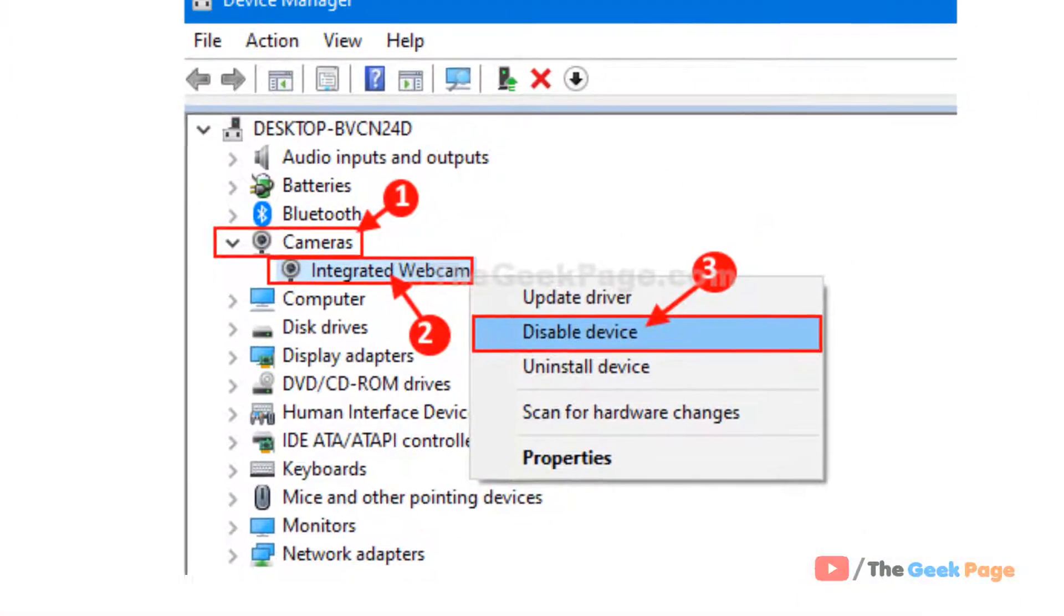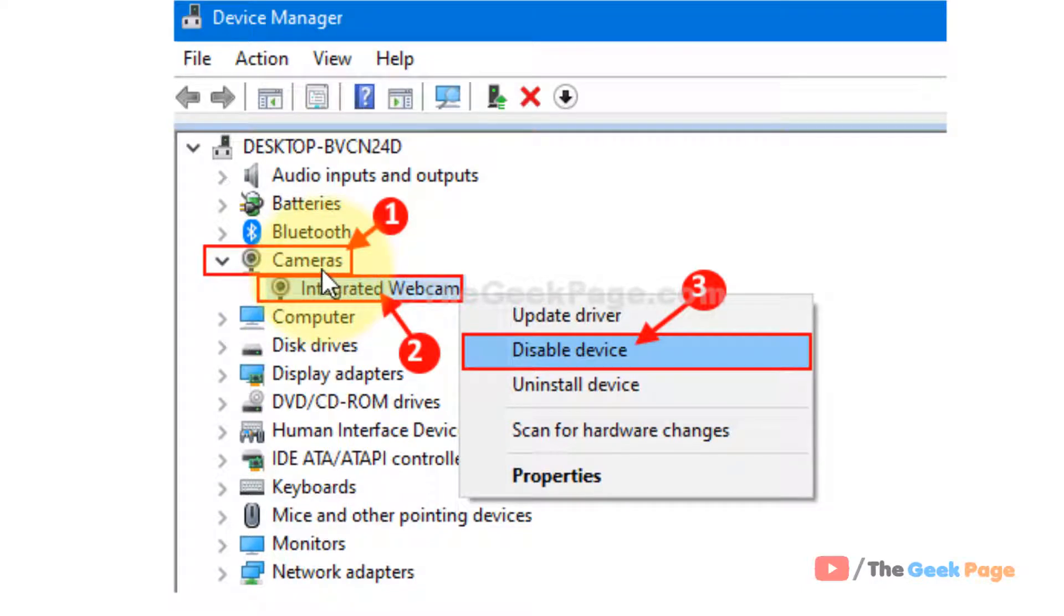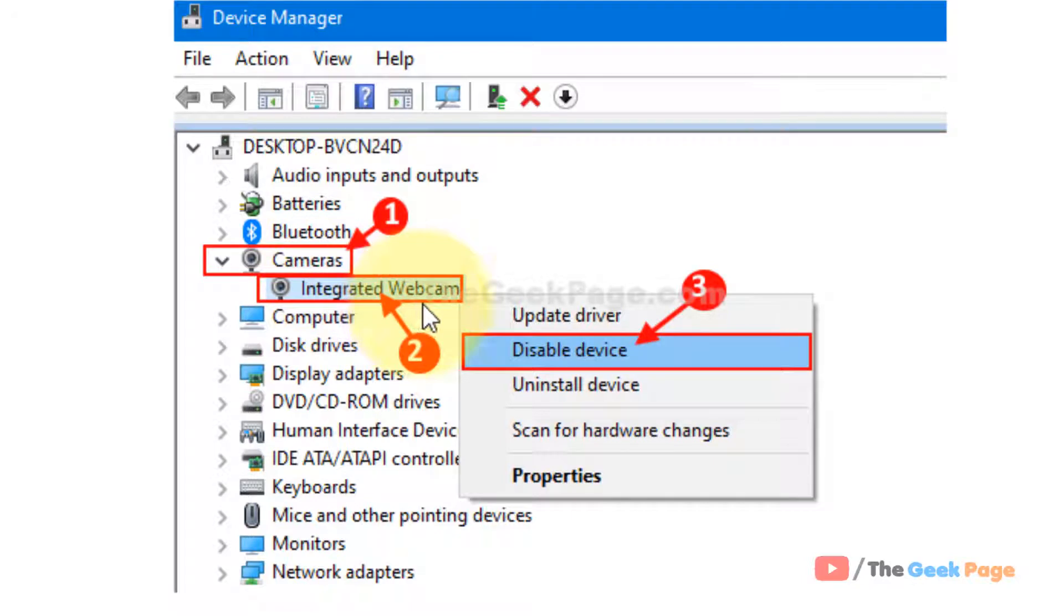Now in your device manager find cameras. Double click on it to expand it and here you will find your webcam adapter.